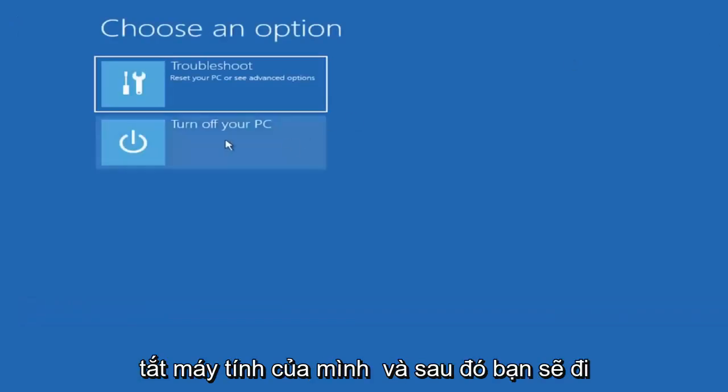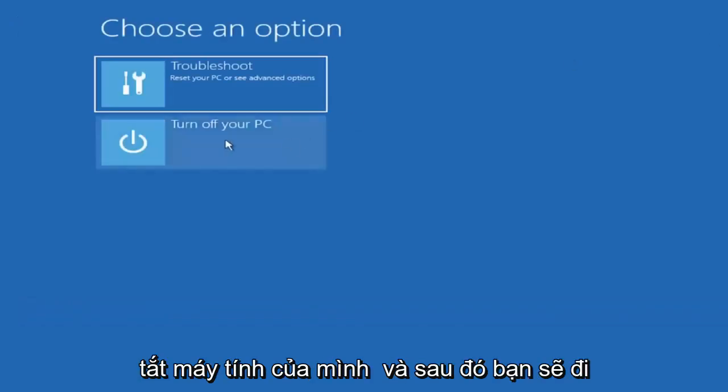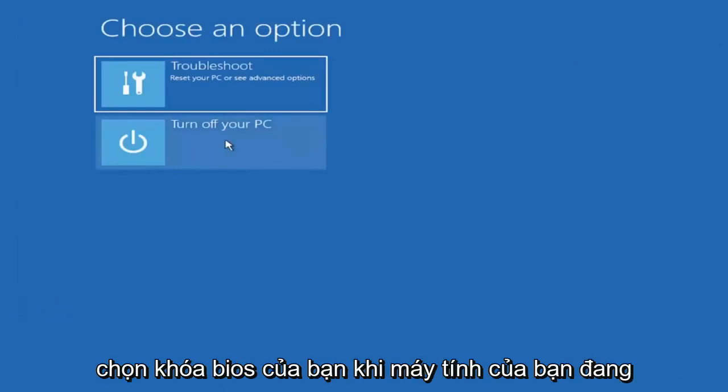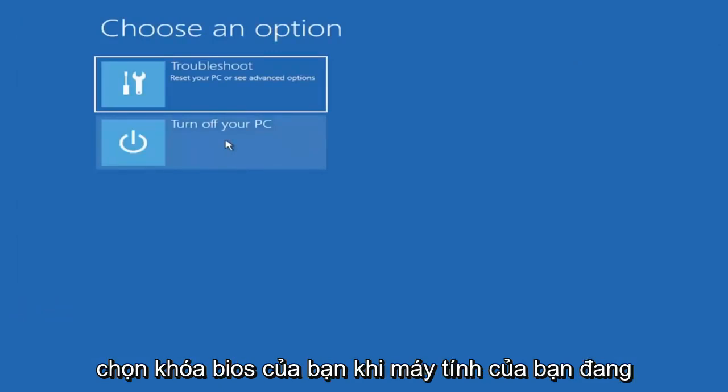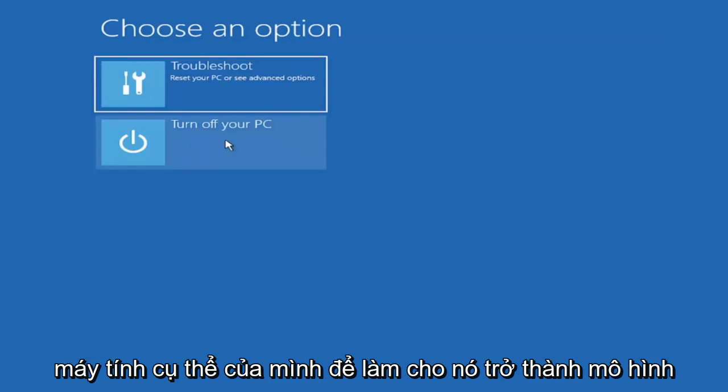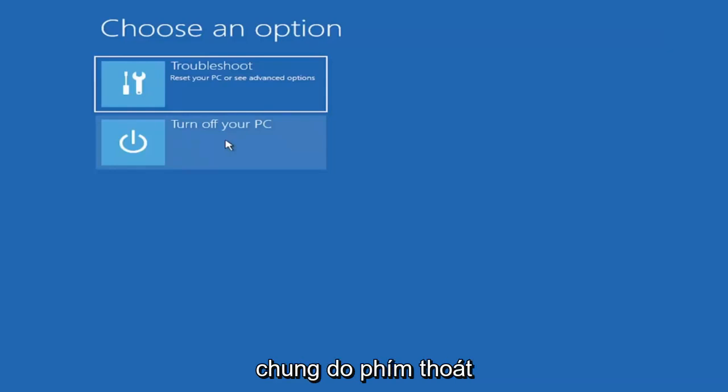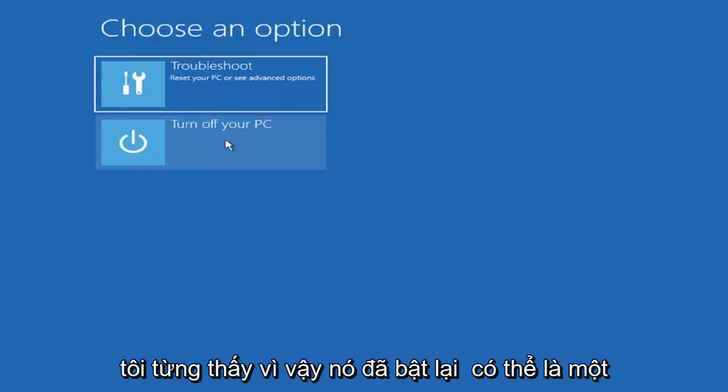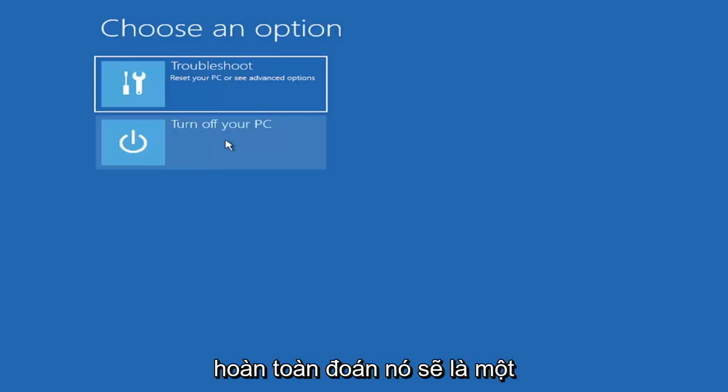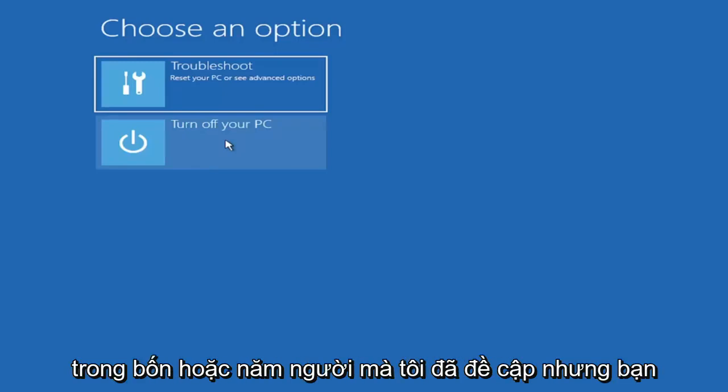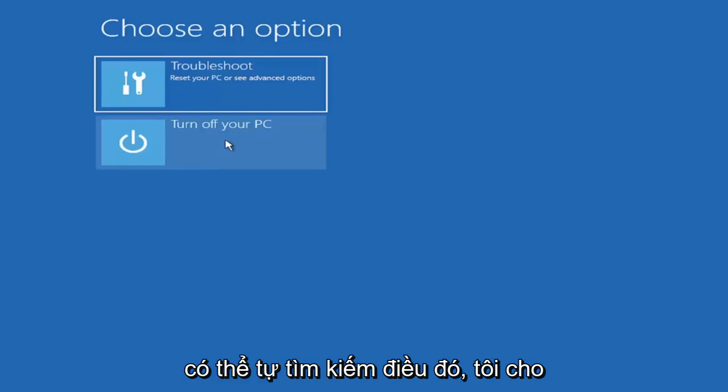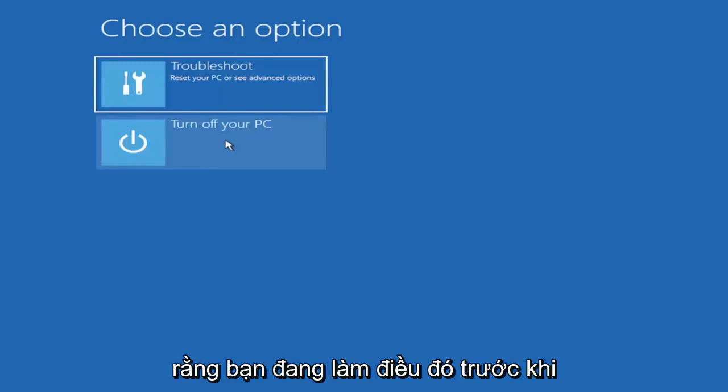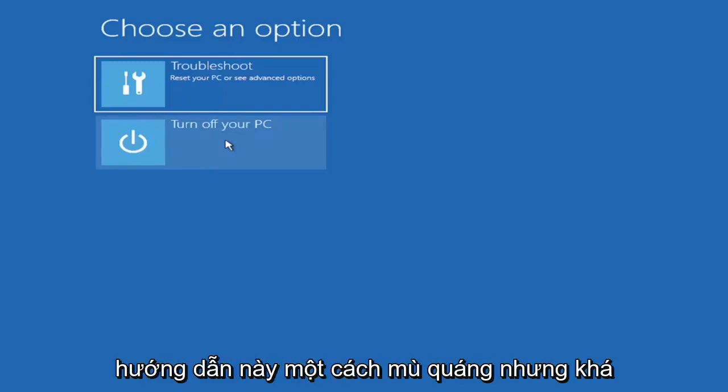And then you're going to go into your boot menu, so your BIOS. So select your BIOS key while your computer is booting up. You can look that up for your specific computer make and model. Generally it's either the escape key, F2, F8, and F12. Those are the most common keys I've seen. So again it'll only be one of those. But again if you had to just completely guess it would be one of those four or five I mentioned. But you can look that up on your own and I'm assuming you're doing that before you're actually following along with this tutorial blindly.